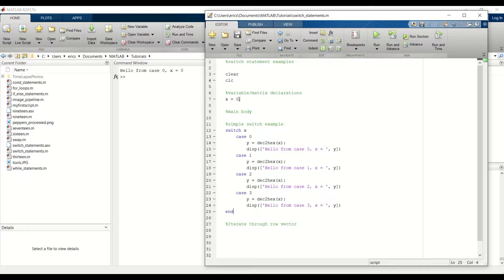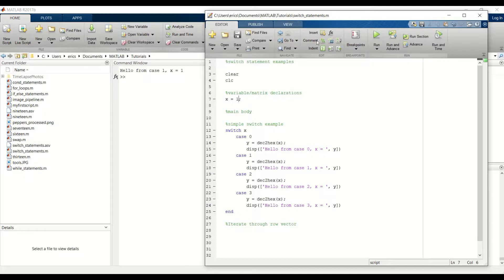Let's change this to x equals 1. Make sure we go into our case 1. So we get hello from case 1.